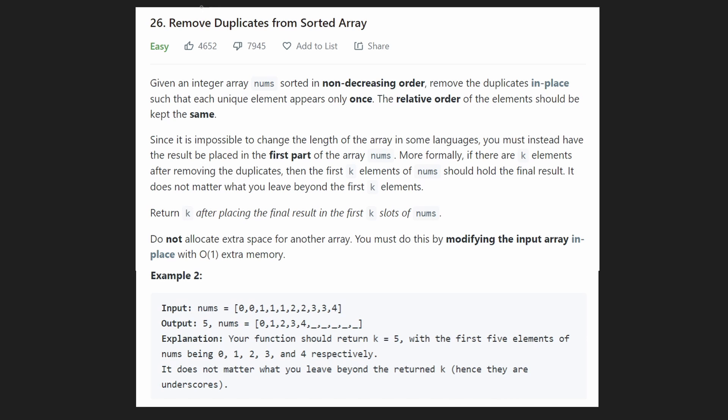Hey everyone, welcome back and let's write some more neat code today. So today let's solve the problem: Remove Duplicates from a Sorted Array.